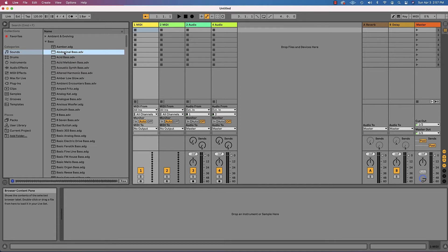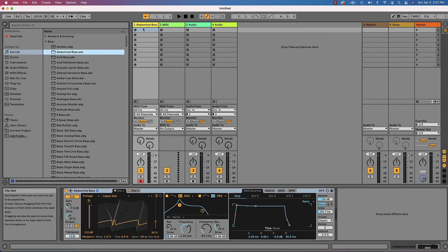I'm going to grab this abdominal bass and I'm just going to drag it on over to my first MIDI track. You could also double click it. It would go the same way.